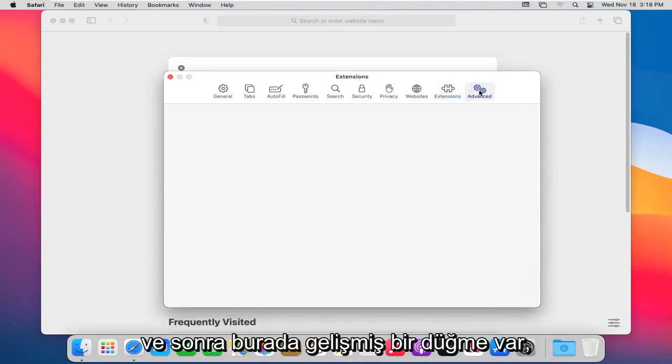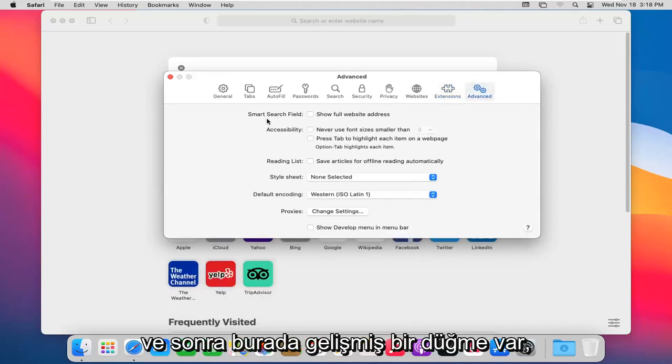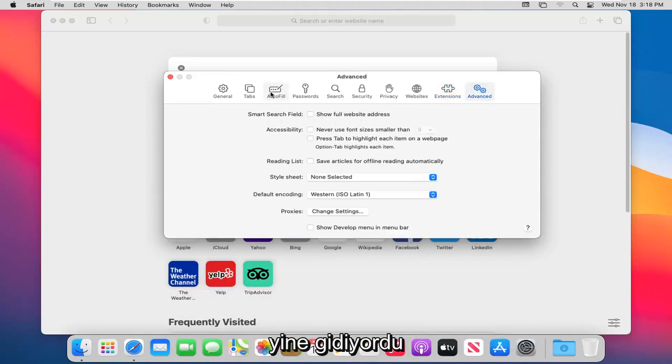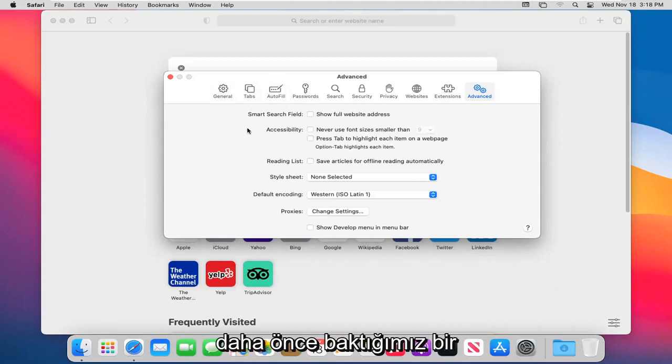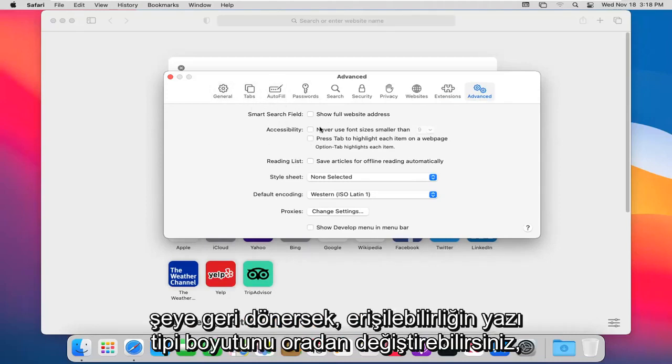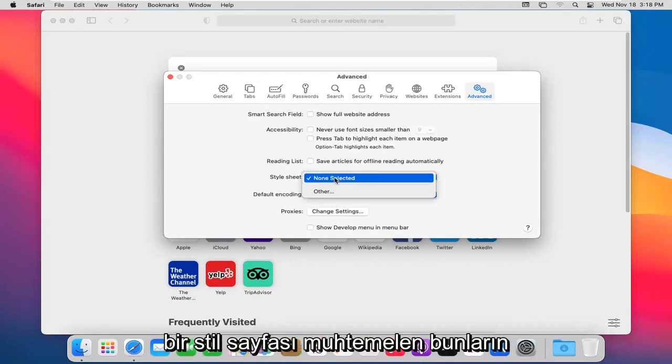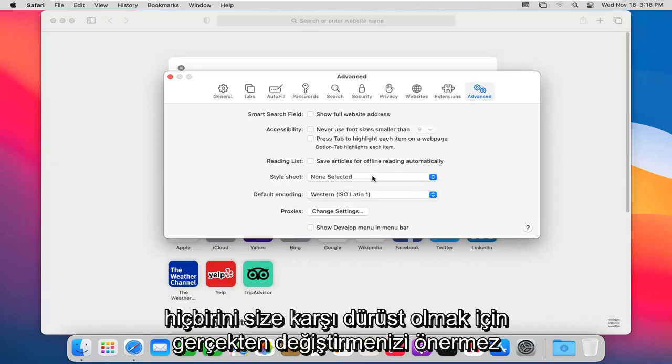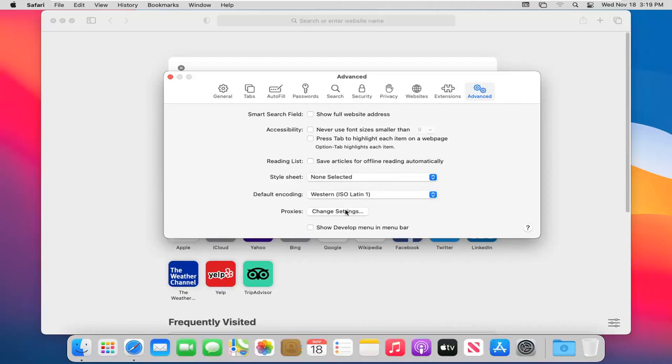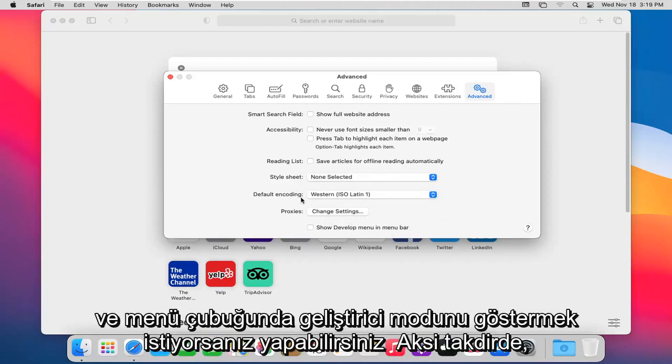And then there's an Advanced button in here. Smart search field, again, that was going back to something earlier we looked at. You can change the font size accessibility through there. Style sheet, probably wouldn't recommend really changing any of this to be perfectly honest with you. And if you wanted to show developer mode in the menu bar, you can. Otherwise, we're just going to keep that unchecked there.